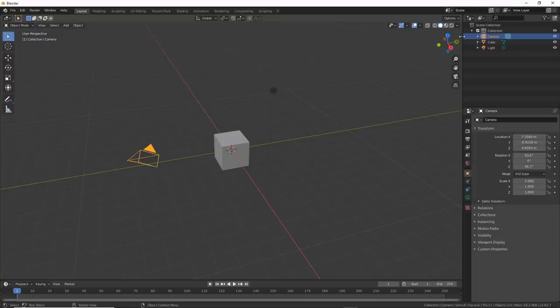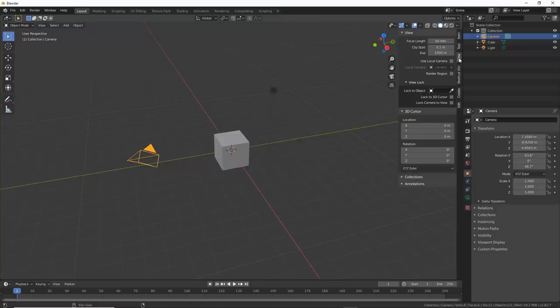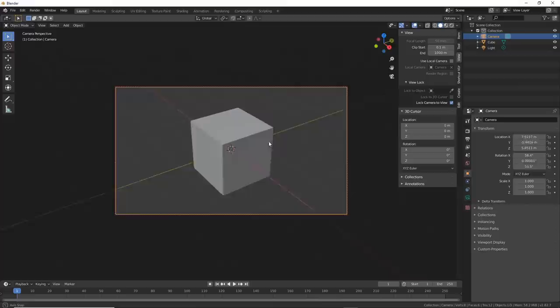Go to this little arrow up here or hit N on the keyboard. Then, under the View tab, you'll see the Lock Camera to View checkbox. If you turn this on and hit zero to go back into the camera view, when you move around, it's like you're holding the camera. If you click off of this, all you need to do is select the box and you're back holding the camera.